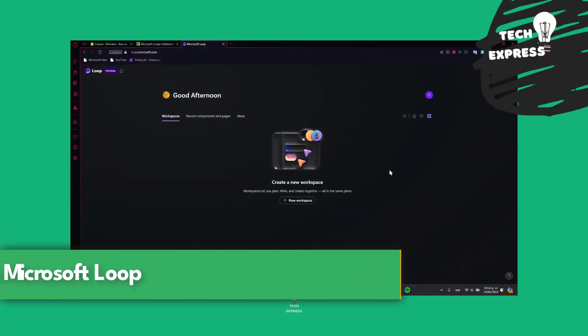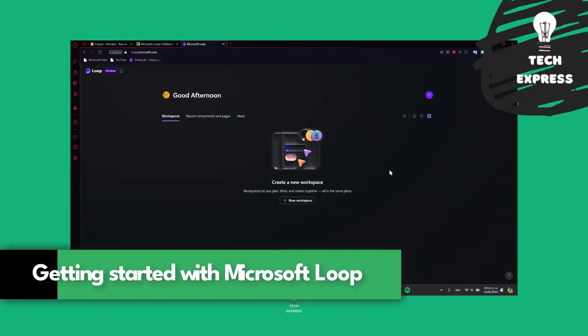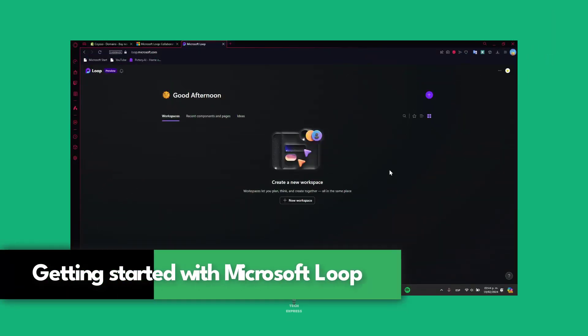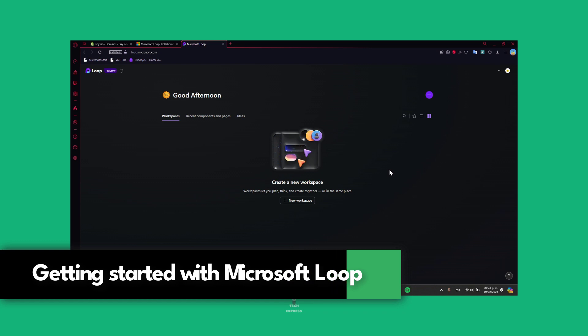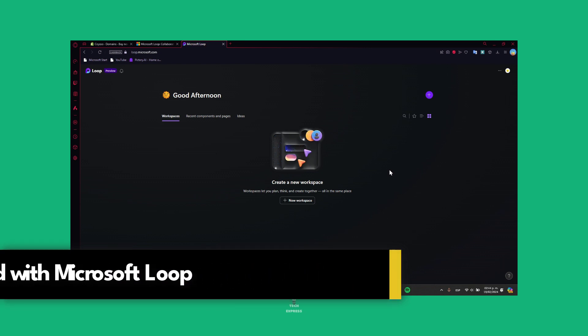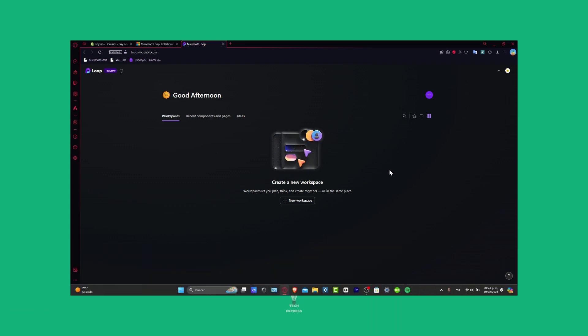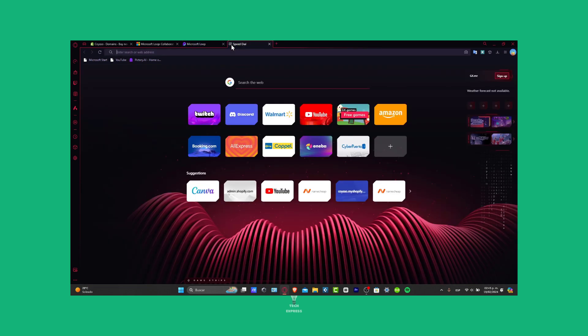Welcome everybody into this new video of Techspress. Today we're going to be showing you how to get started with the future of collaborative project management by evolving into how to use Microsoft Loop in 2024. This step-by-step guide will empower you to streamline your product workforce, ensuring seamless collaboration and productivity. So let's dive into this world of effortless teamwork.